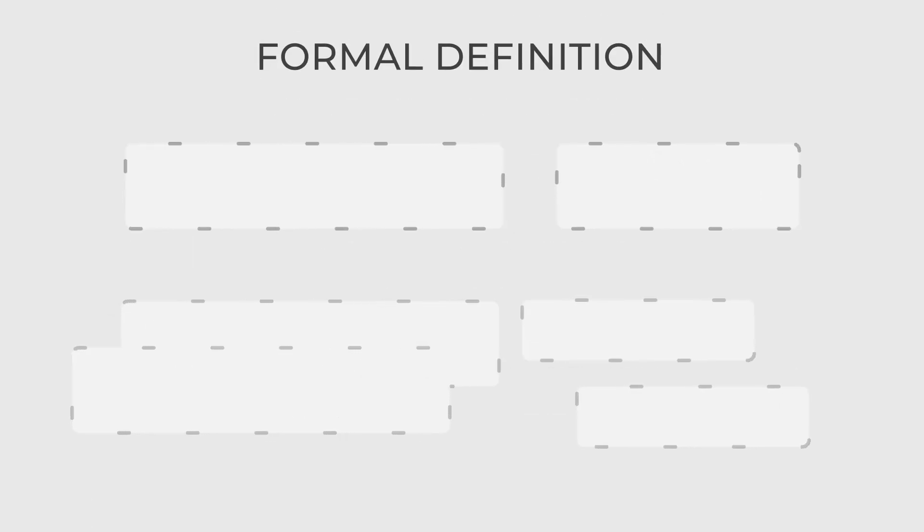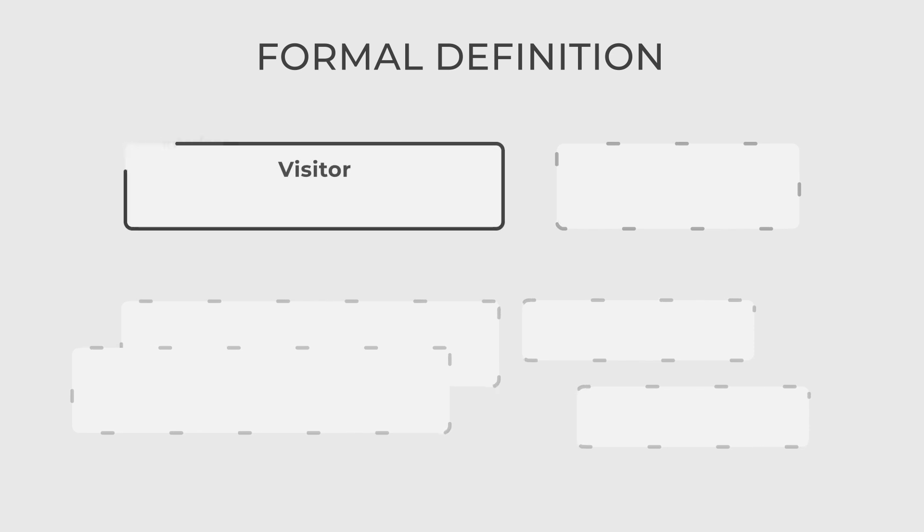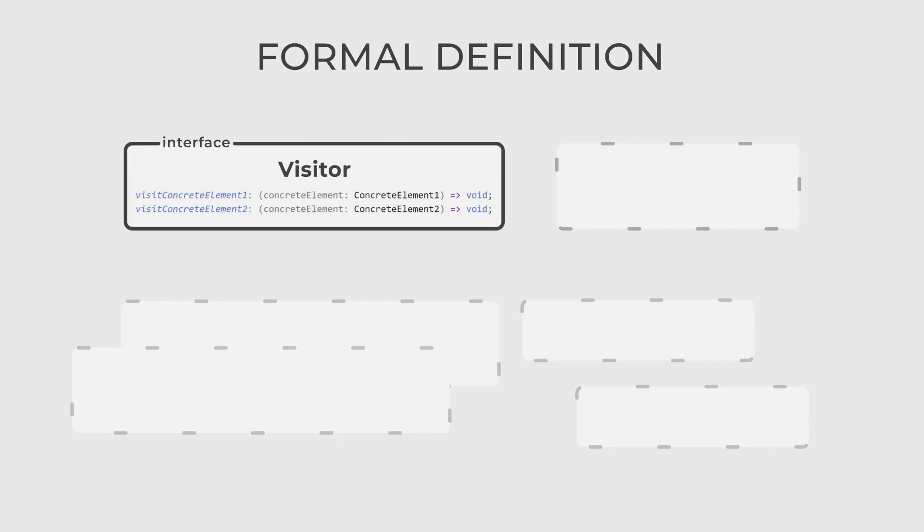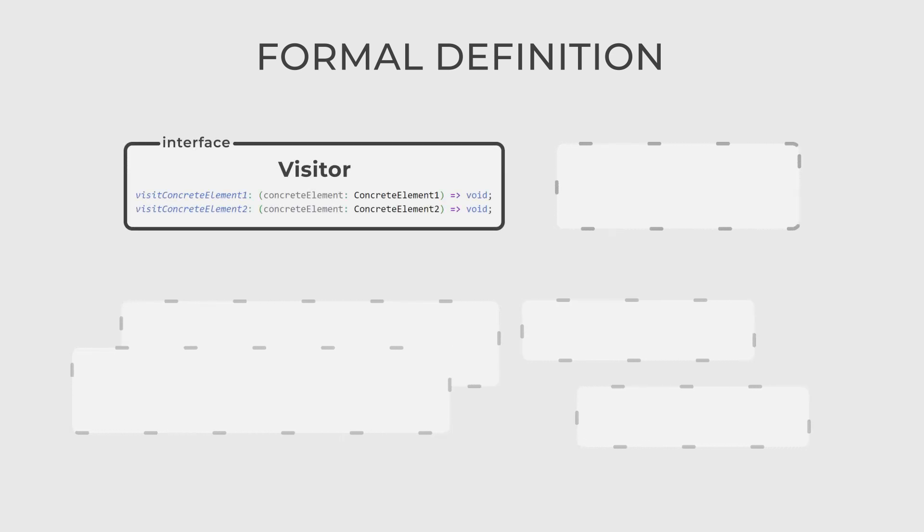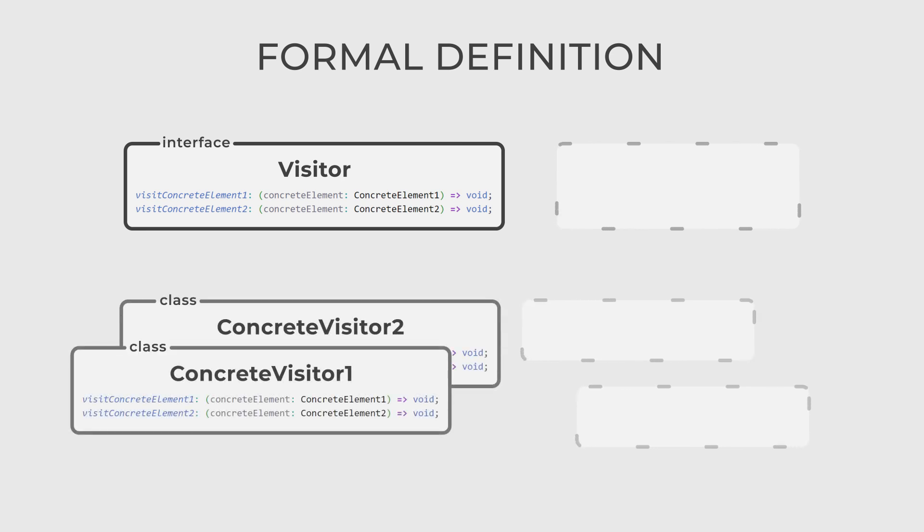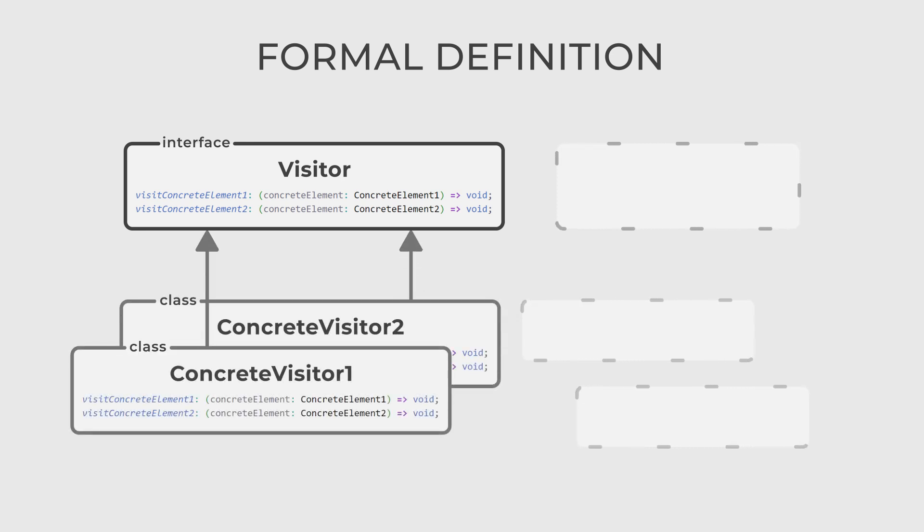There are four actors in this design pattern. First, the visitor interface, which declares the methods for each element type in the hierarchy. The concrete visitors are classes that implement the visitor and provide implementations for its methods.